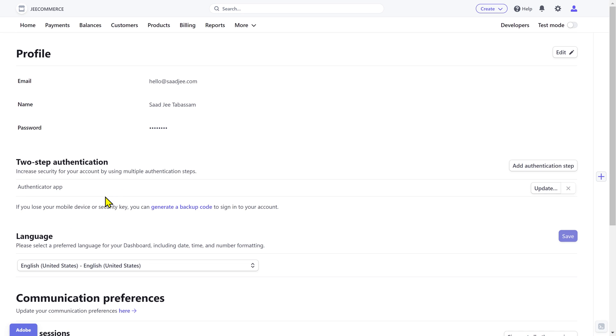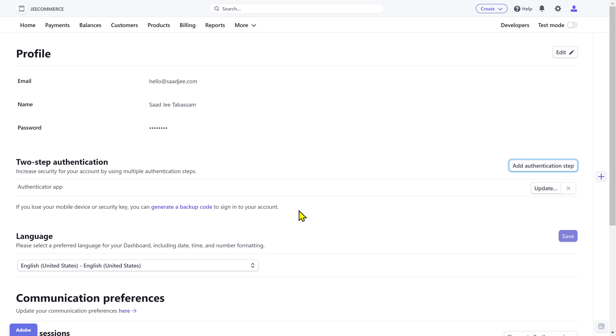I already have enabled the Google Authenticator, but you can add a security key or use a text message as well. Lastly, if for some reason you want to delete your account,